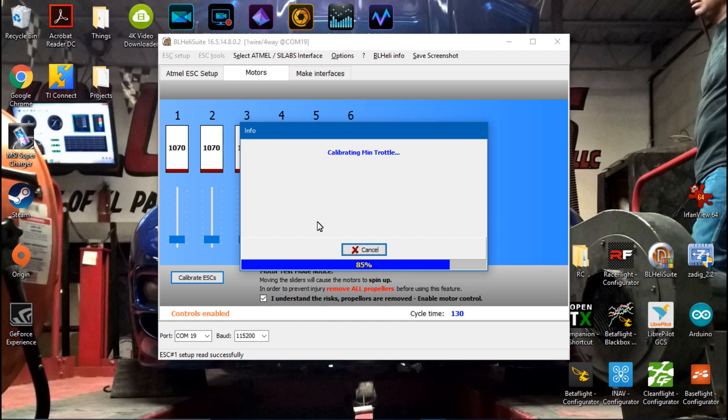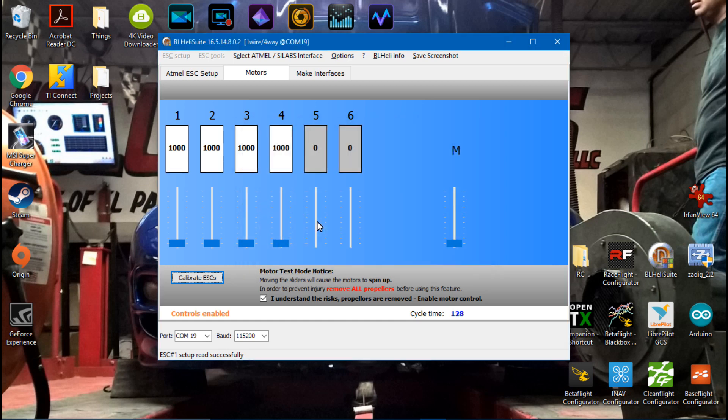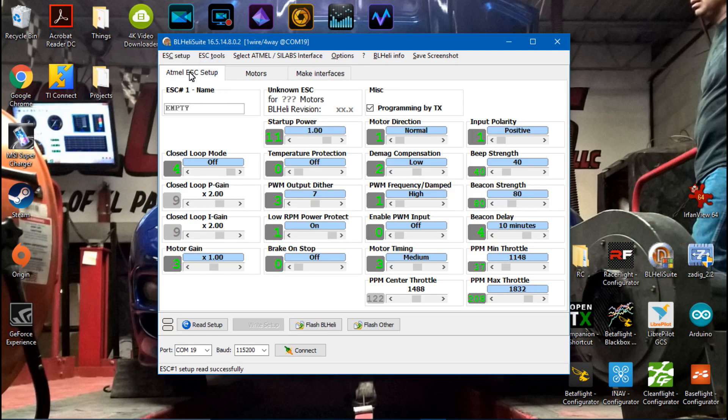That series of tones we heard - well the first series of tones means that it entered the calibration mode. That series of tones means that it just finished.